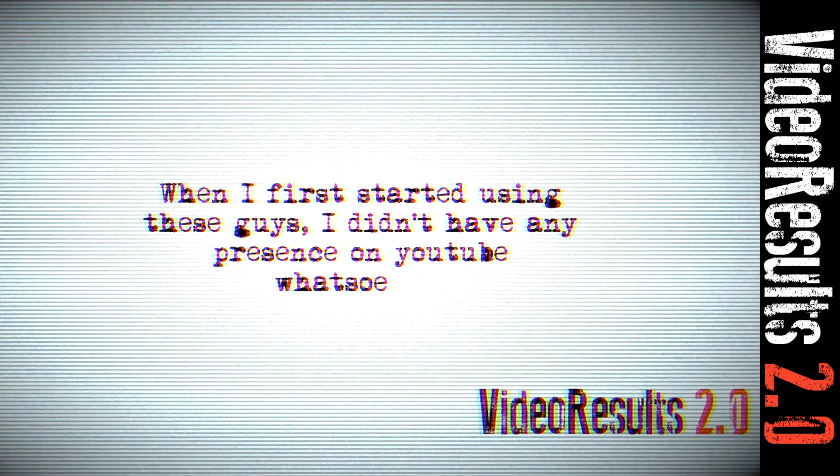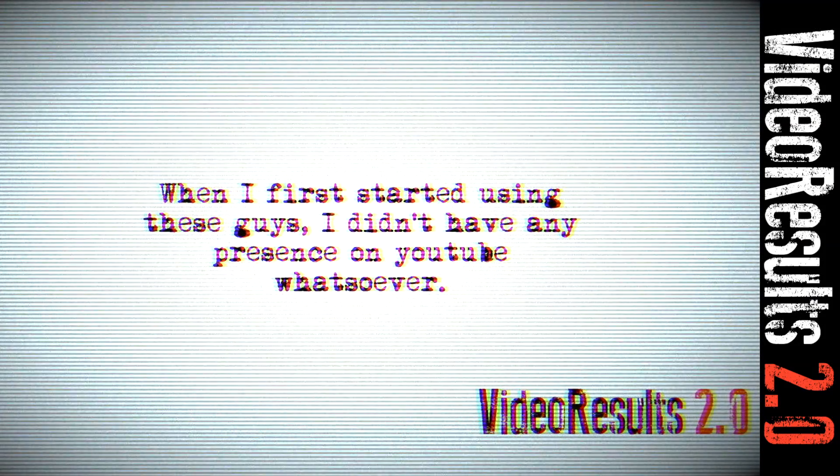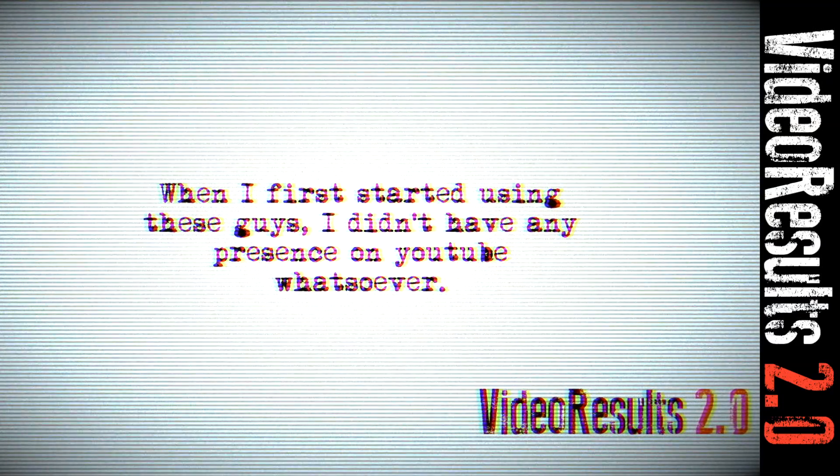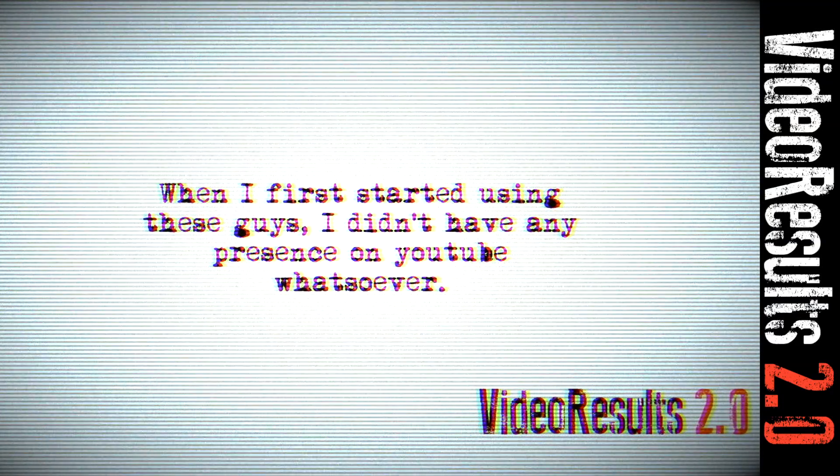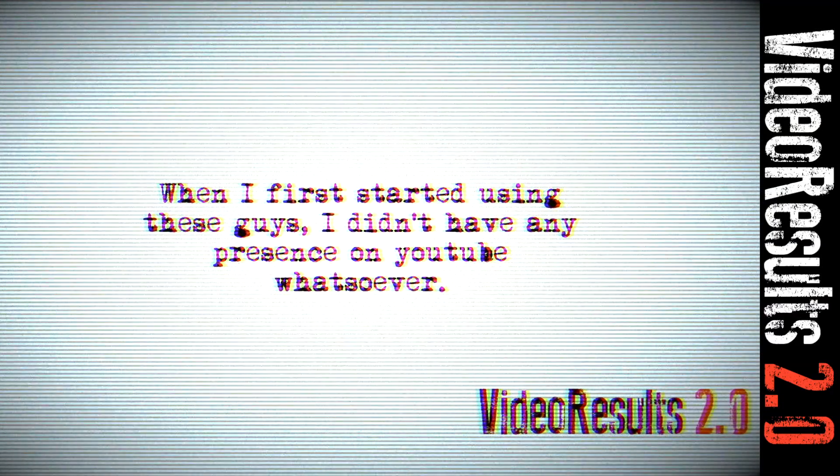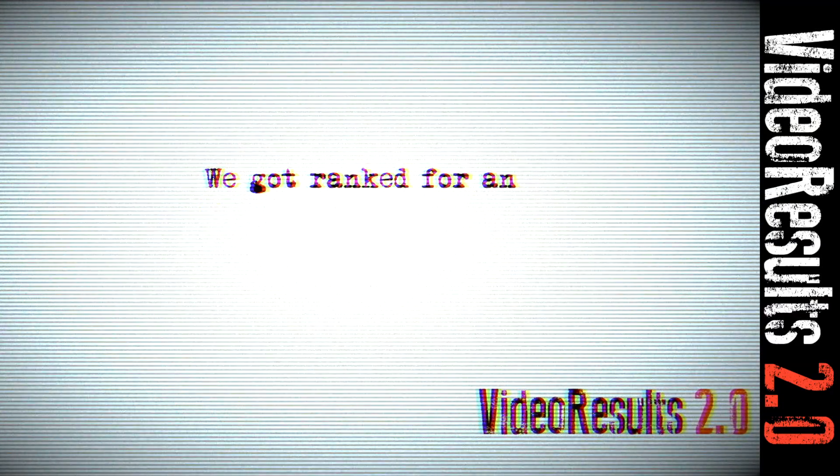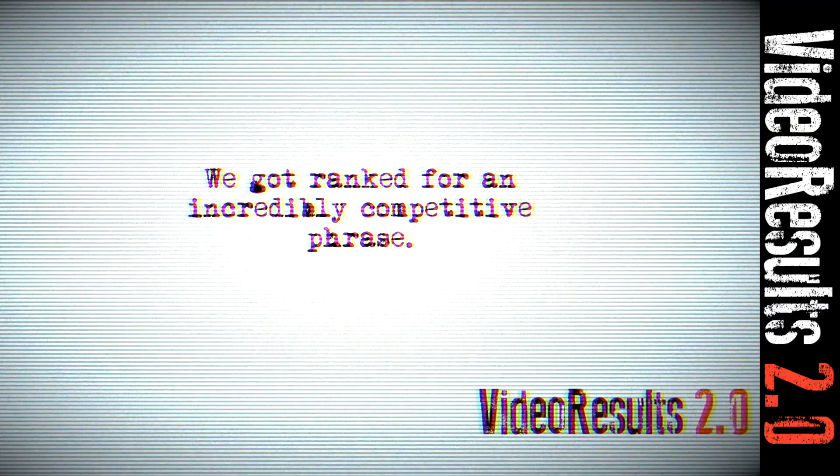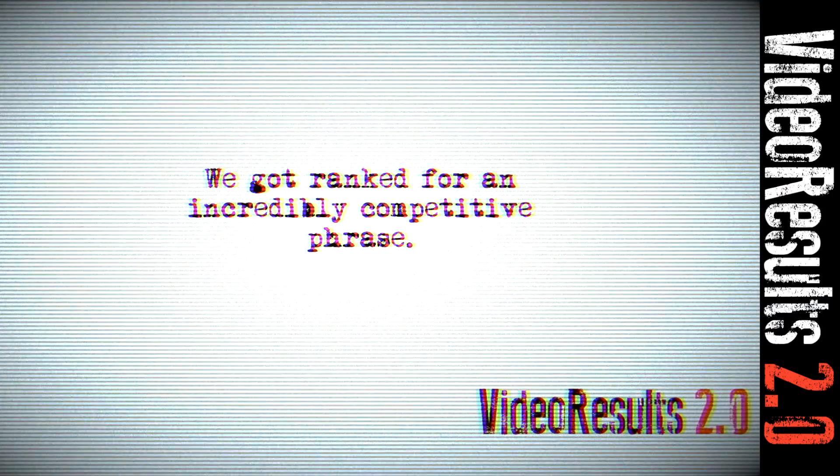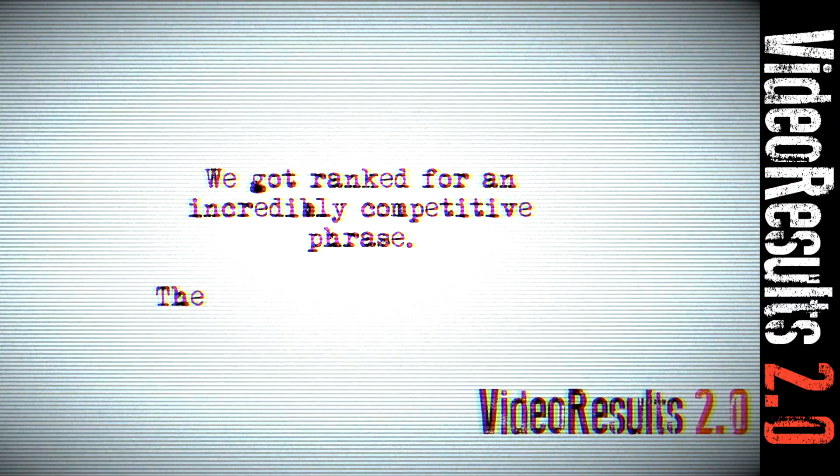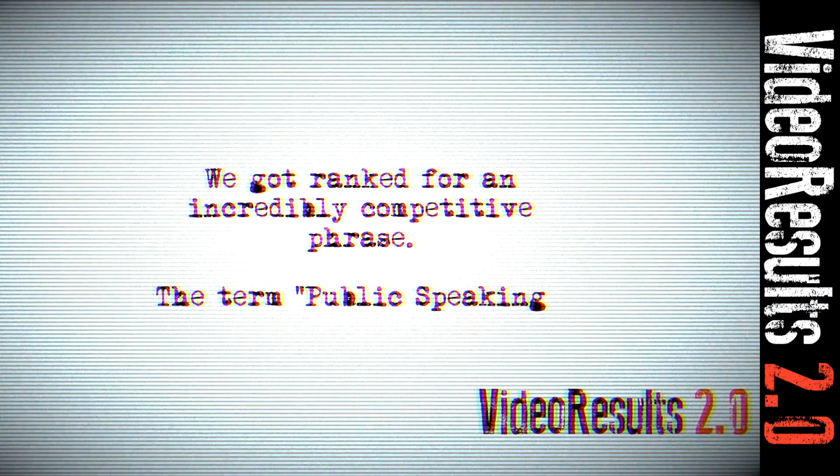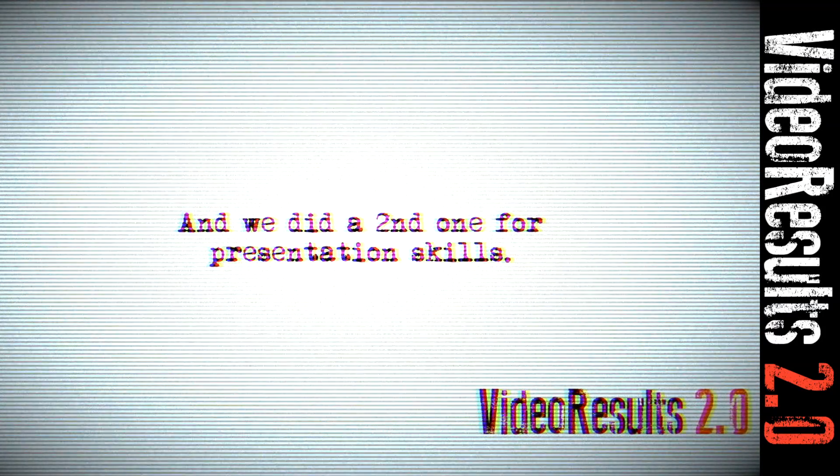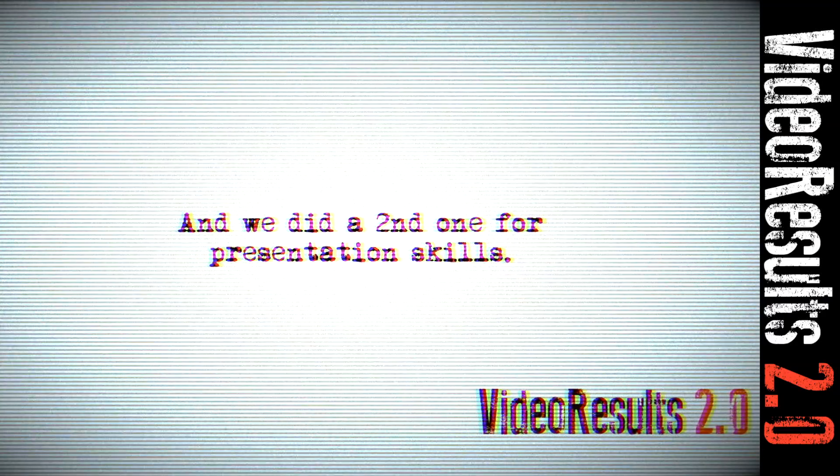When I first started using these guys, I didn't have any presence on YouTube whatsoever. We got ranked for an incredibly competitive phrase, the term public speaking, and we did a second one for presentation skills.